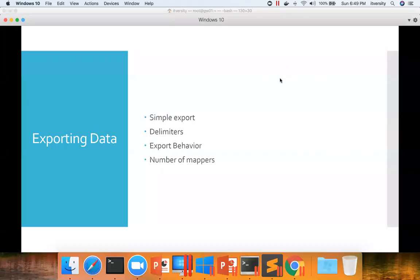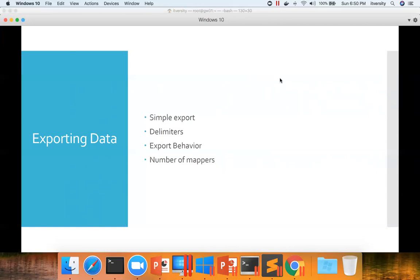So as we have created a Hive table, which is nothing but processed data in an HDFS directory after going through the typical data processing lifecycle and the involvement of Sqoop, let us actually run a simple export with delimiters and then we'll understand export behavior and the impact of number of mappers or how the number of mappers are determined. That being said, before actually performing the export, we need to create the table.